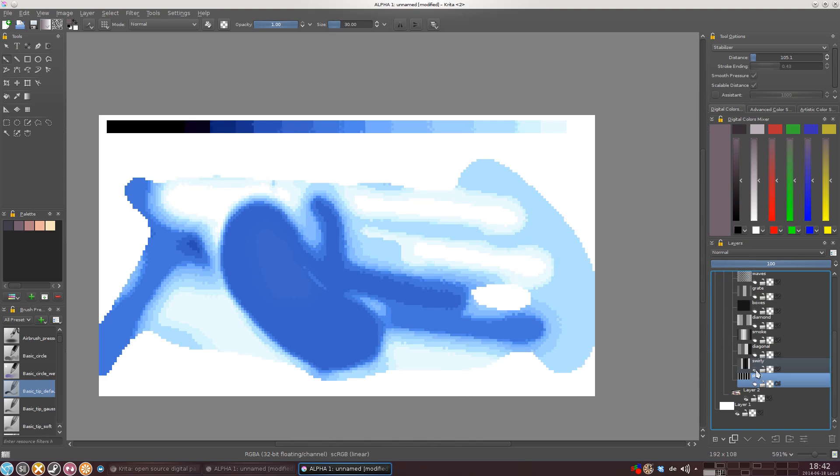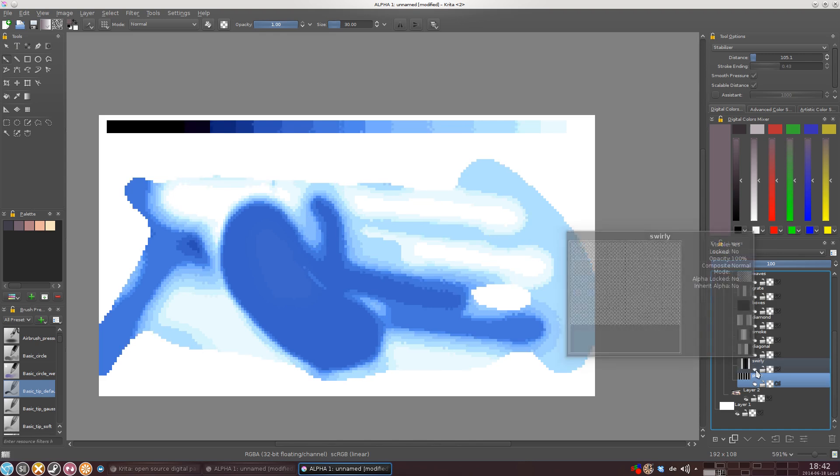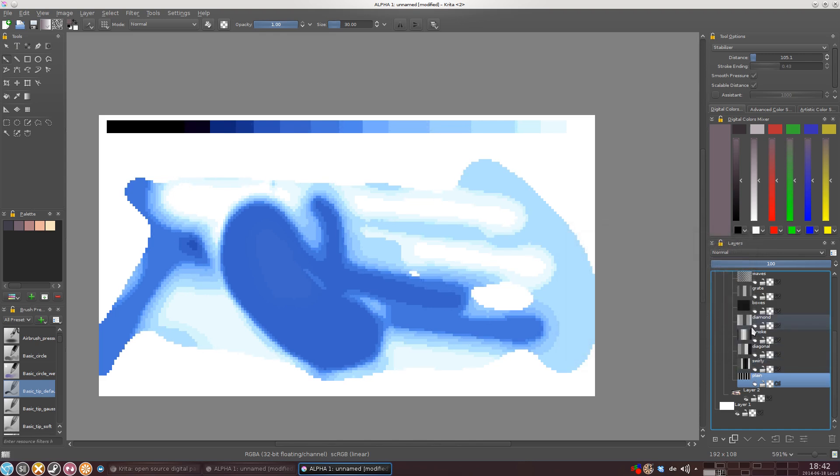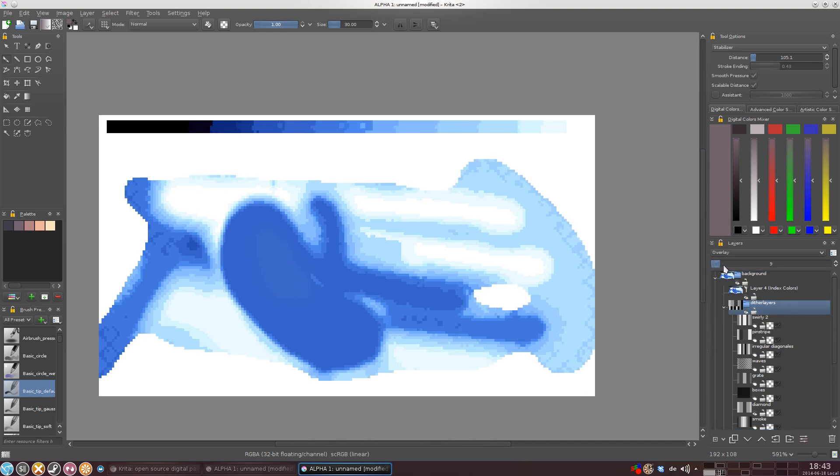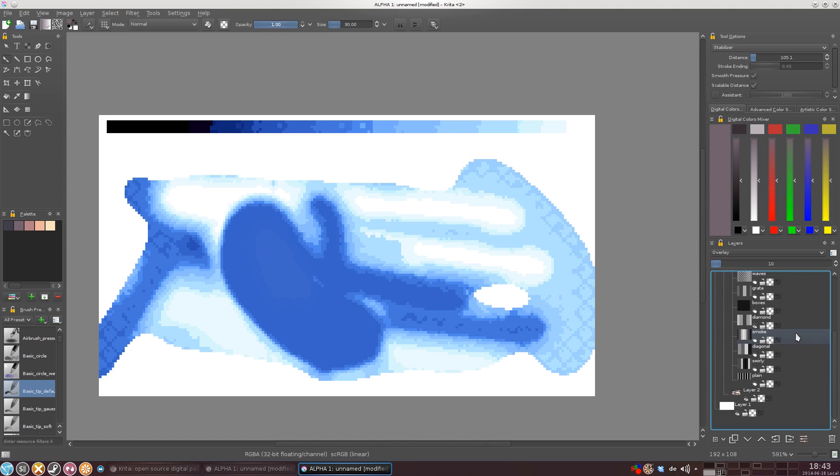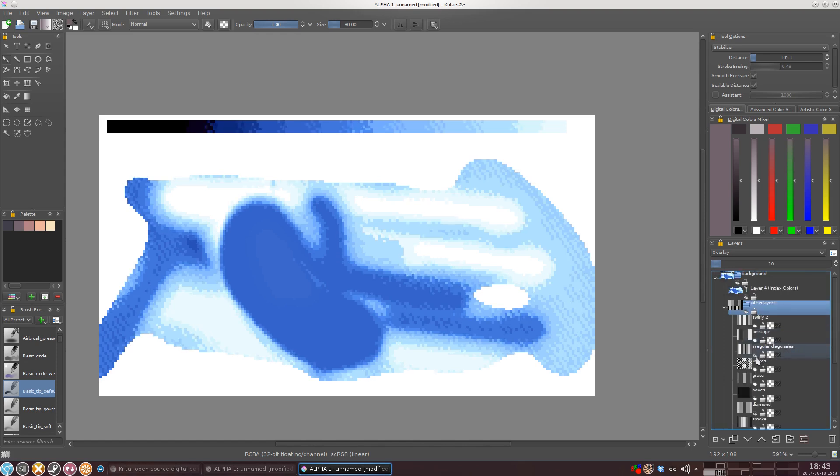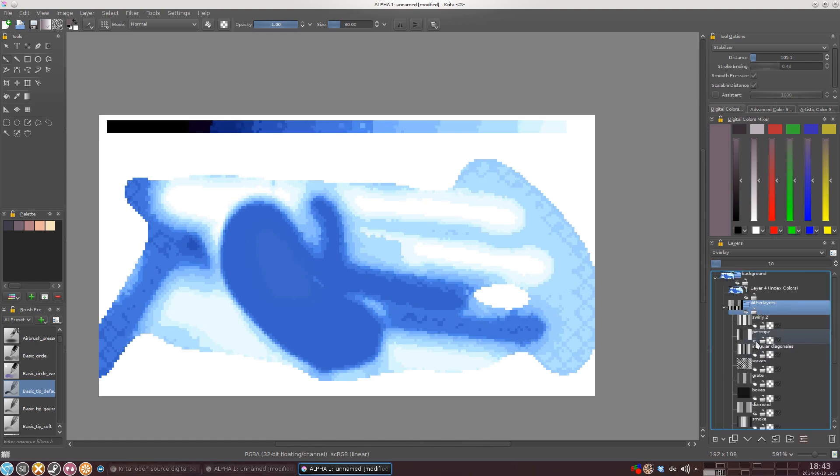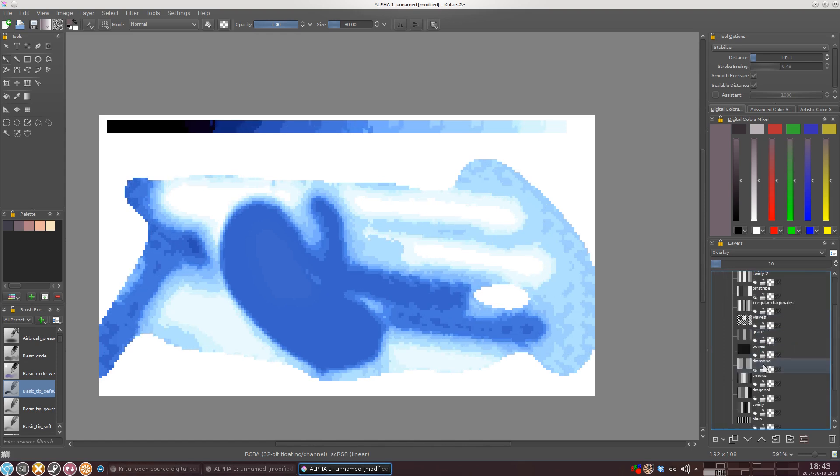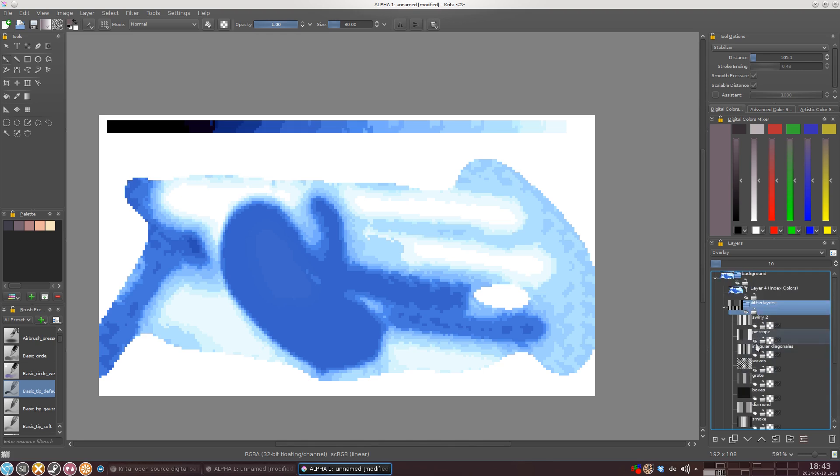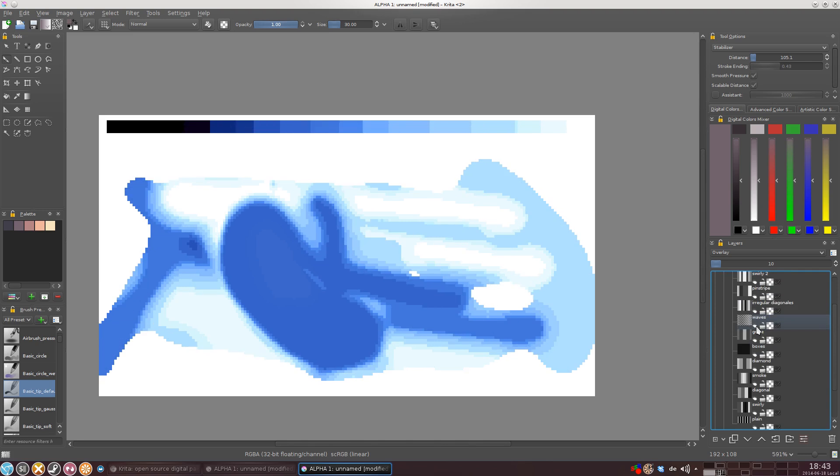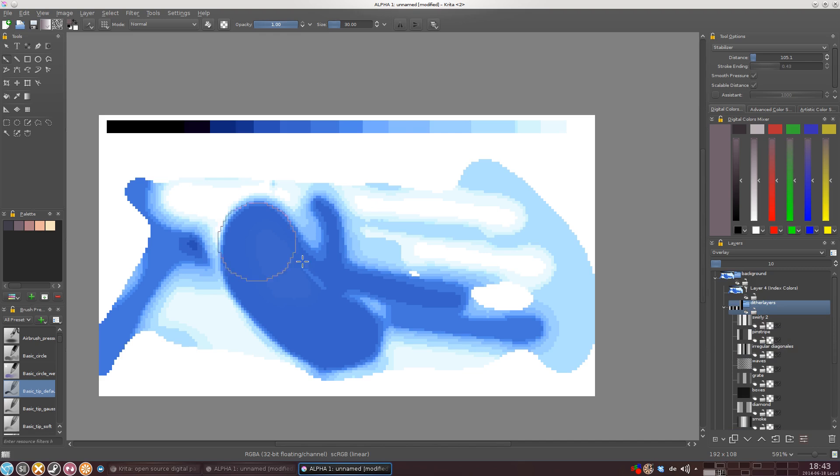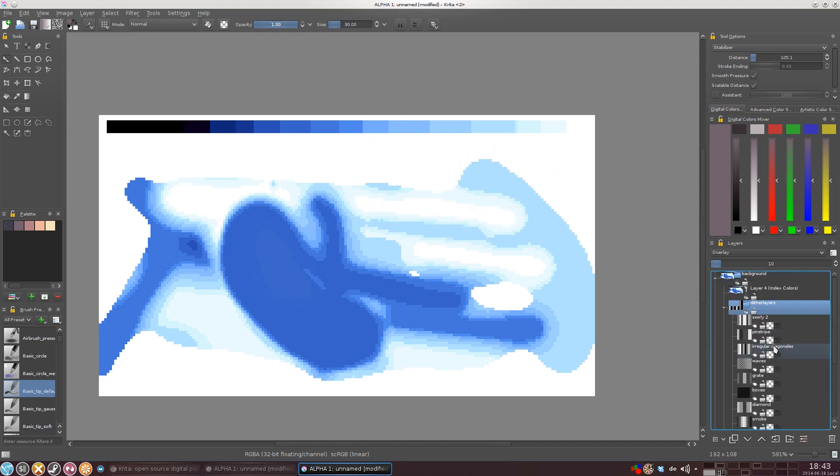And let's see which dither layer we have activated right now. Right now we have the plain dither layer activated. So let's try, for example, Swirly or Diamond. Let's make it a bit more pronounced. Irregular diagonals. Pinstripe. Stripe waves. So you can just basically add any kind of dither layer that you want, any kind of pattern that you want. And I'm going to upload this project afterwards so that you can actually import and mess around with it.